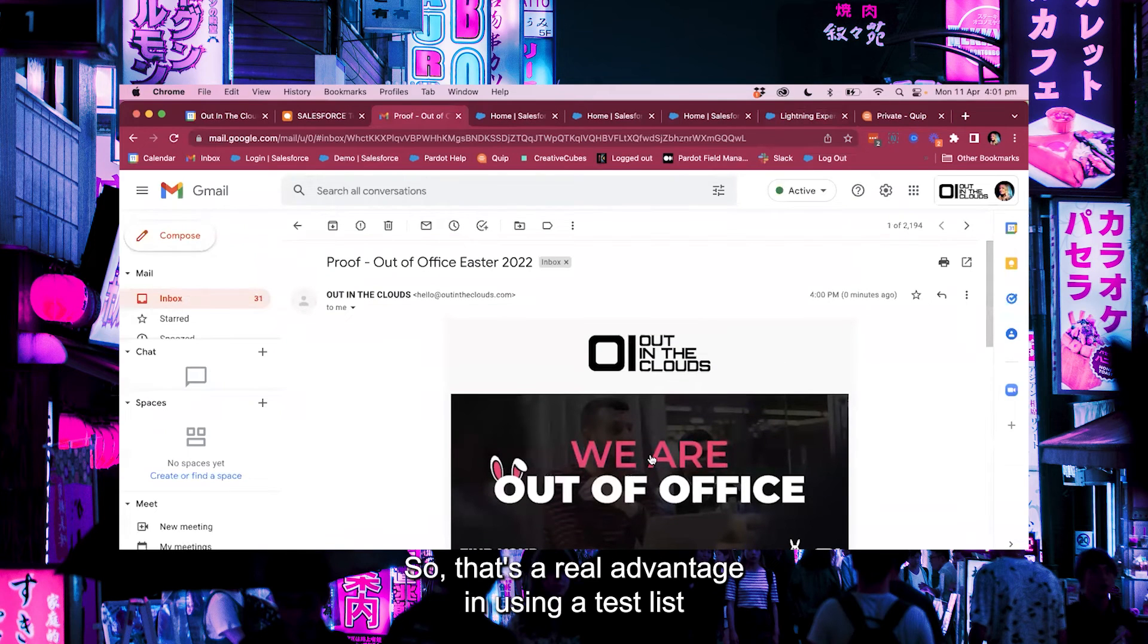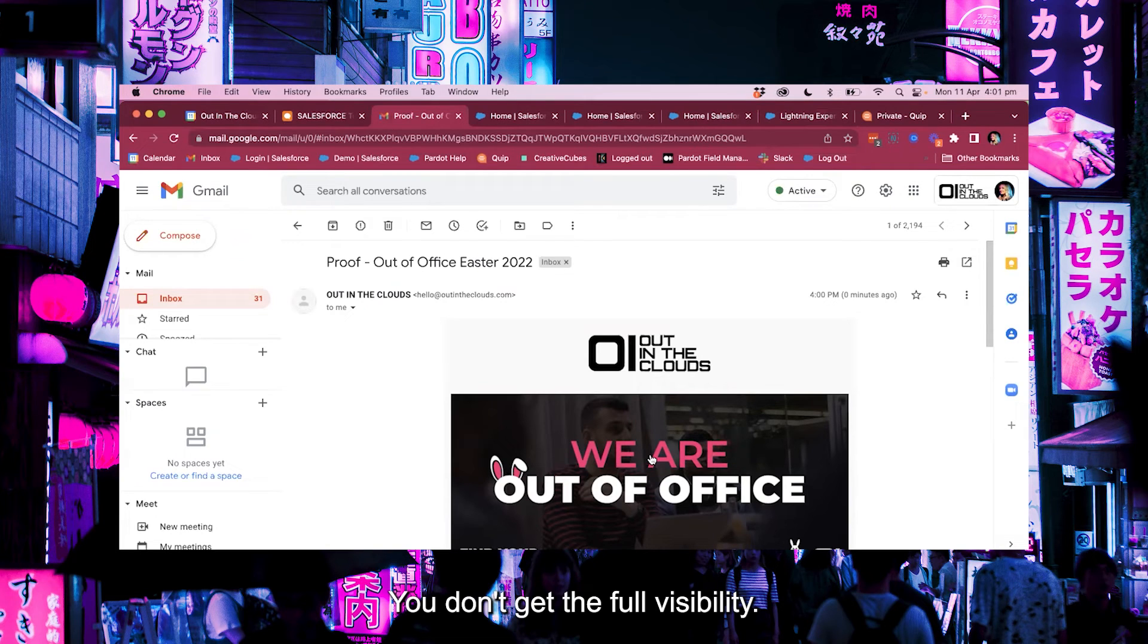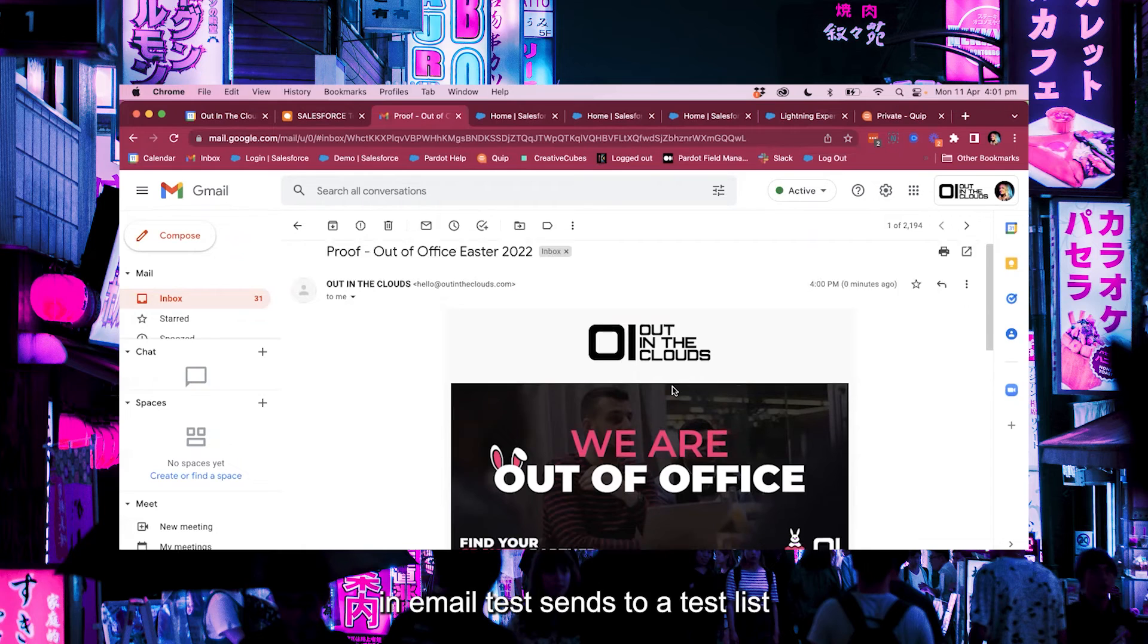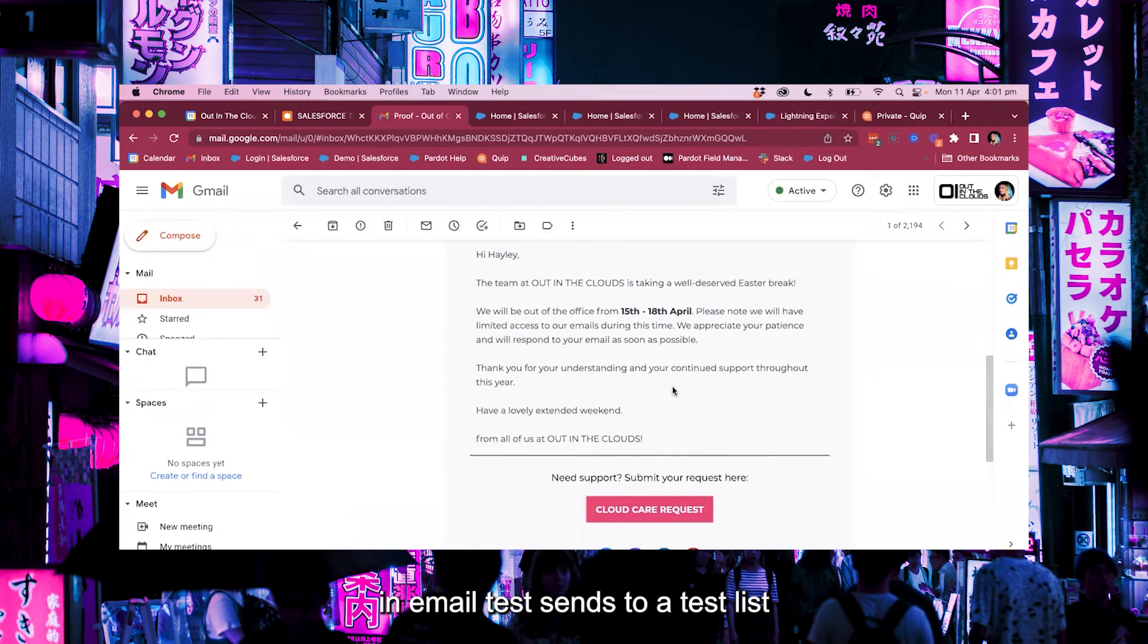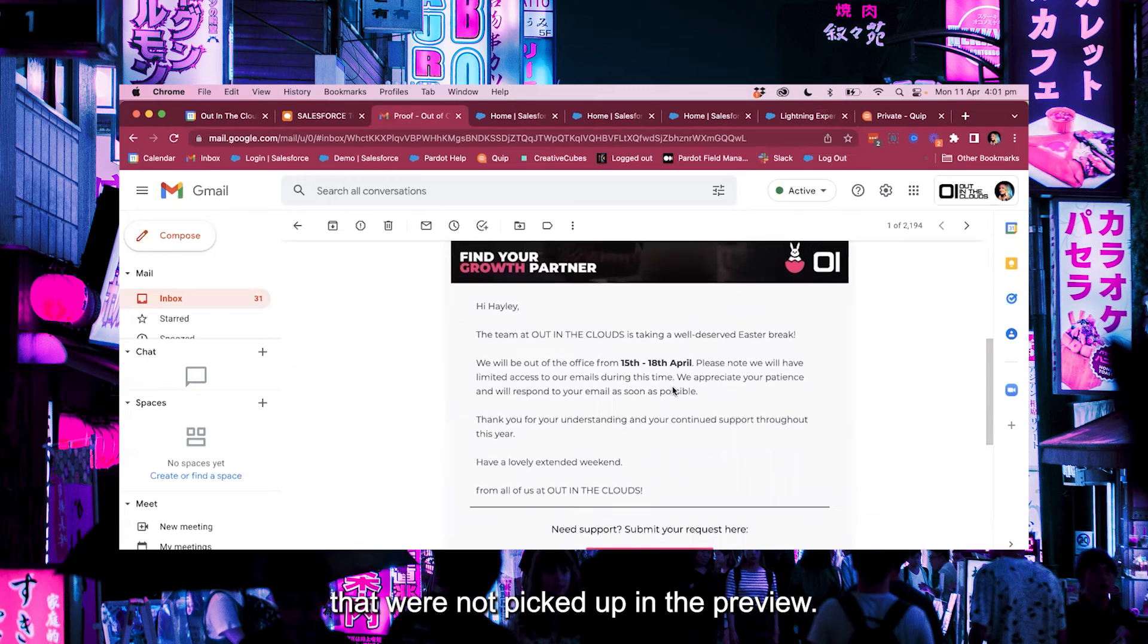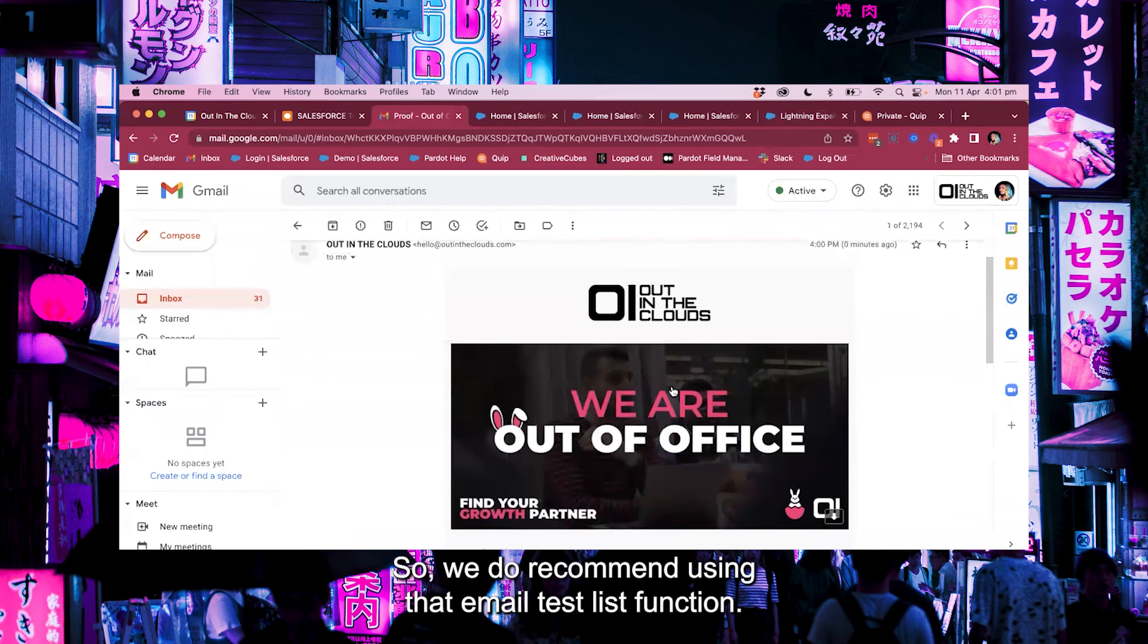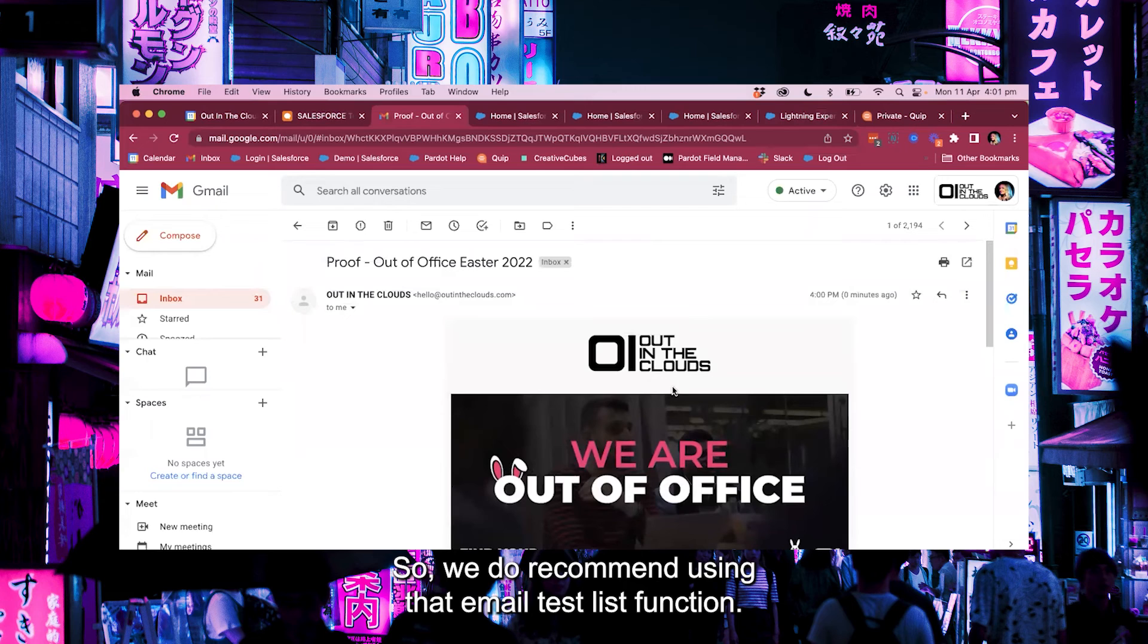So that's a real advantage in using a test list over just the preview function. You don't get the full visibility and there have been things that I've noticed in email test sends to a test list that were not picked up in the preview. So we do recommend using that email test list function.